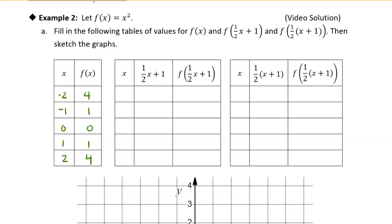So now we're going to look at combining some of these stretches and compressions and see if we can find some logic in how these combinations work. For this next function, we're doing f of one-half x plus 1. One-half x plus 1 is my input, so I want one-half x plus 1 to be the values that are good inputs for f — for x squared. I'm going to use the same inputs, but now these values are values of one-half x plus 1.